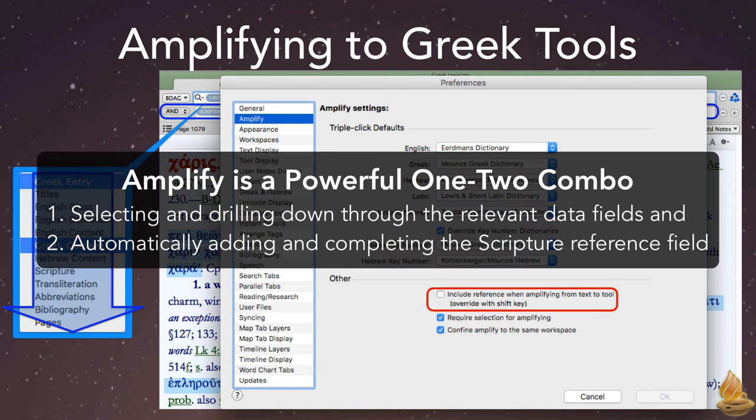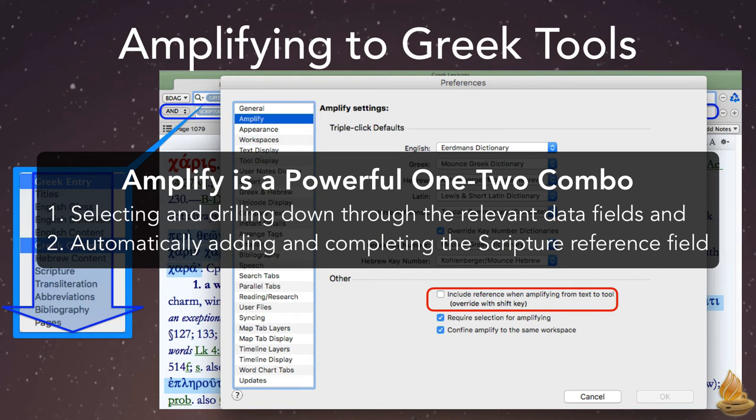This one-two combo, selecting and drilling through data fields, plus adding and filling out the scripture field automatically, makes Amplify far more efficient than a simple search. It's ideal for those who are exegeting a Greek passage.